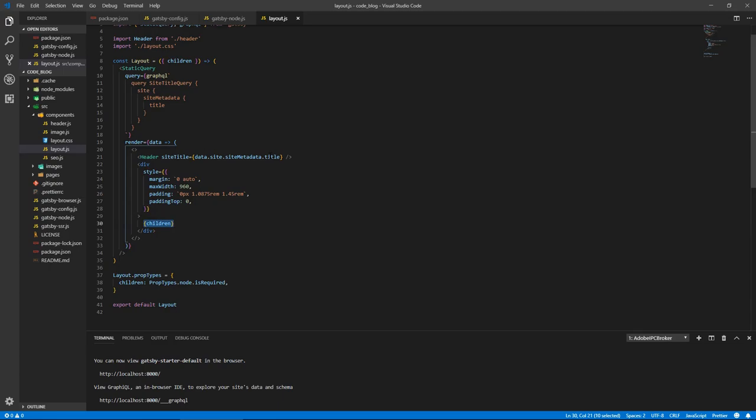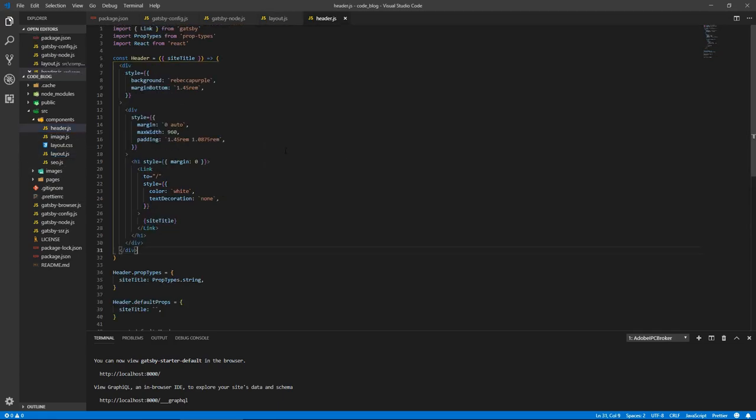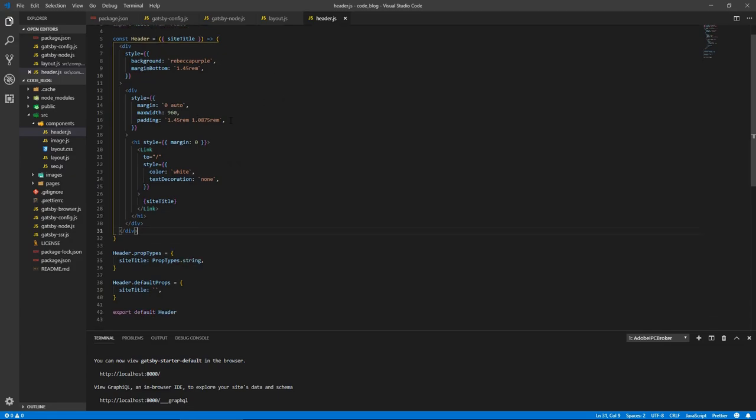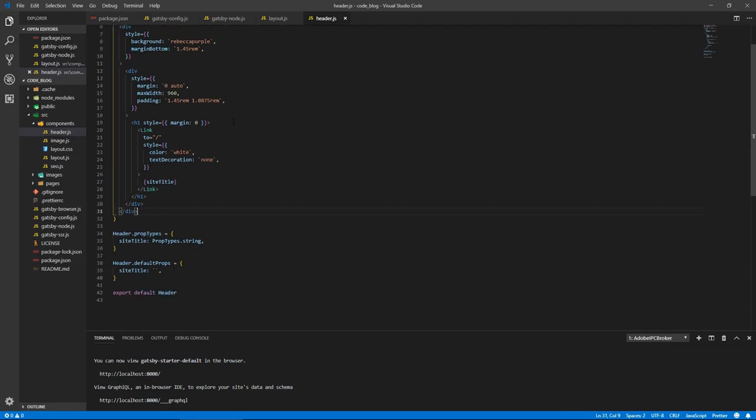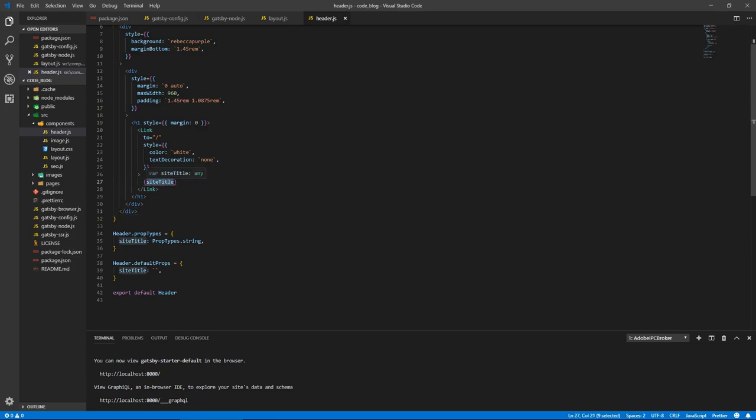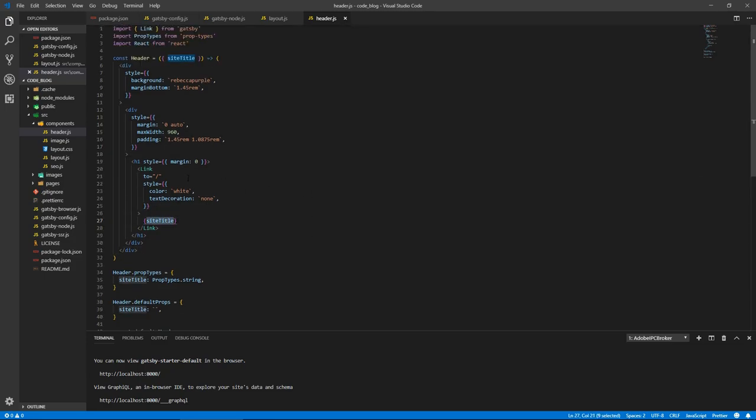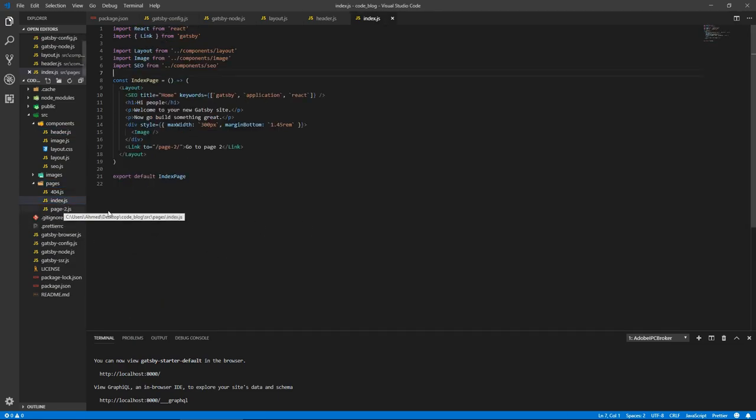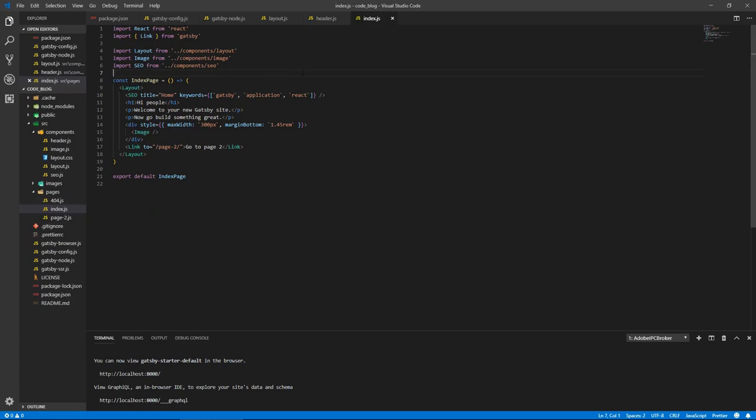We will always include this header which is right here and it's just got some stylings and it includes the title of the page, which is the title of the site rather, which is pulled from the metadata that we saw earlier in the config file. We're gonna be working with this a bit later. So let's jump into pages.